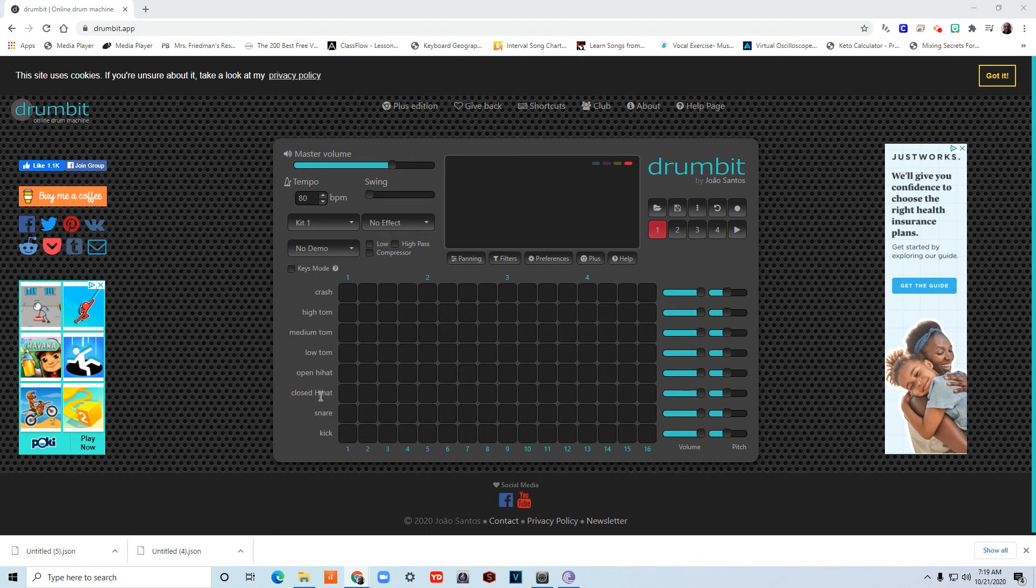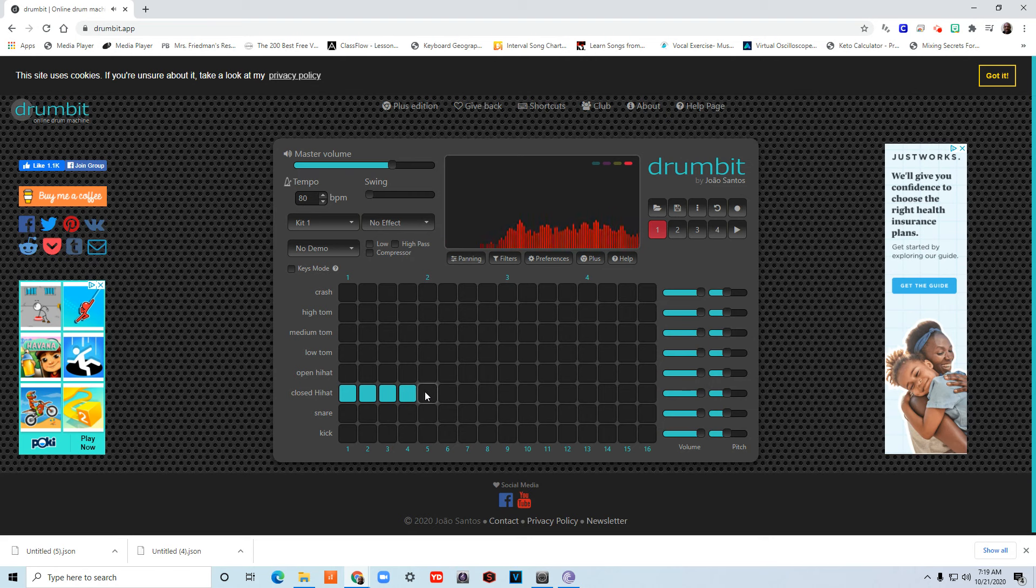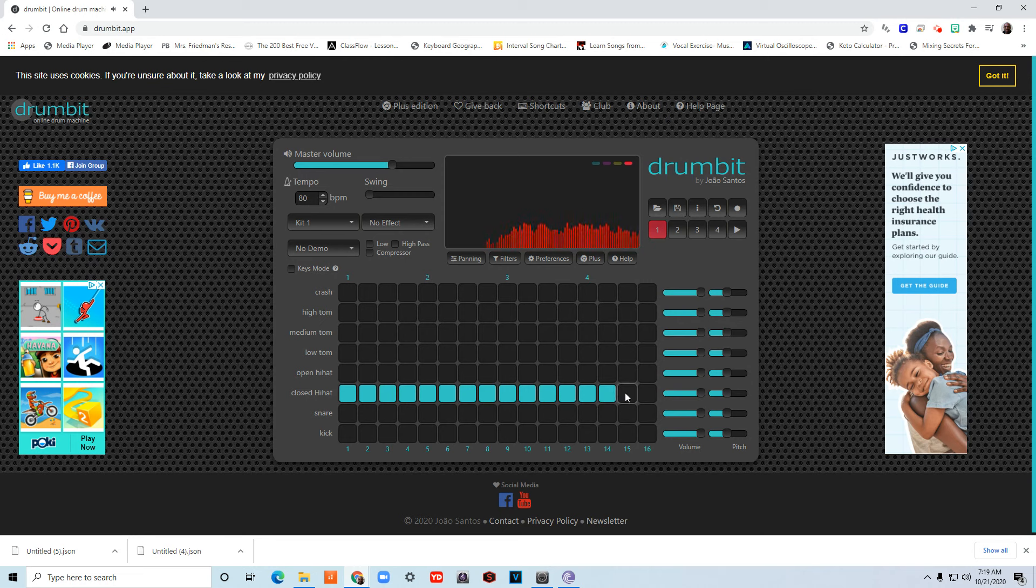I'm going to start with a closed hi-hat. That's a sort of cymbal. So I'm going to put a closed hi-hat on every single part of the song. Now I come to the play button and I can hear it.